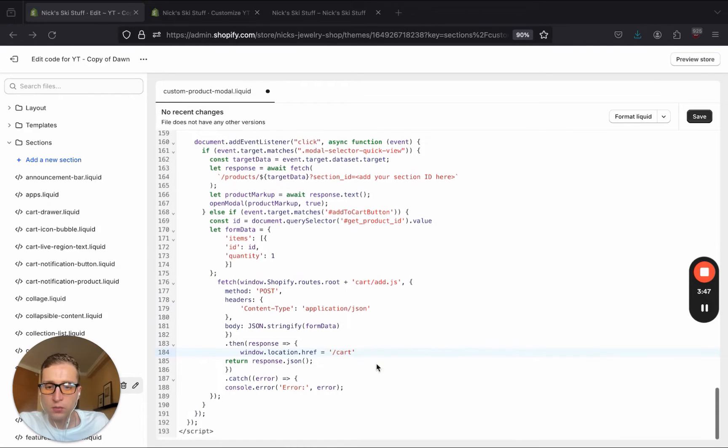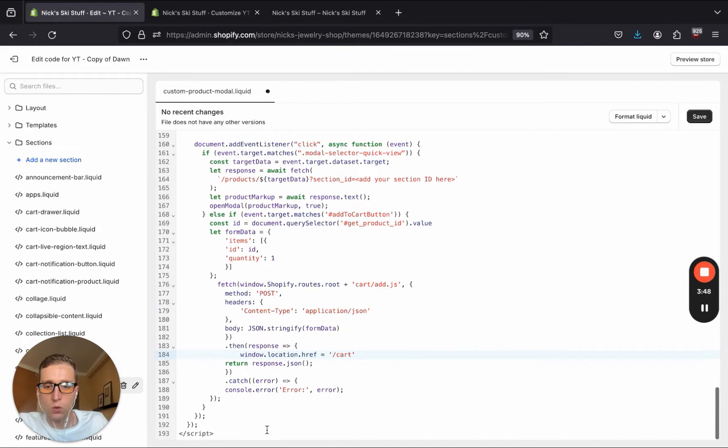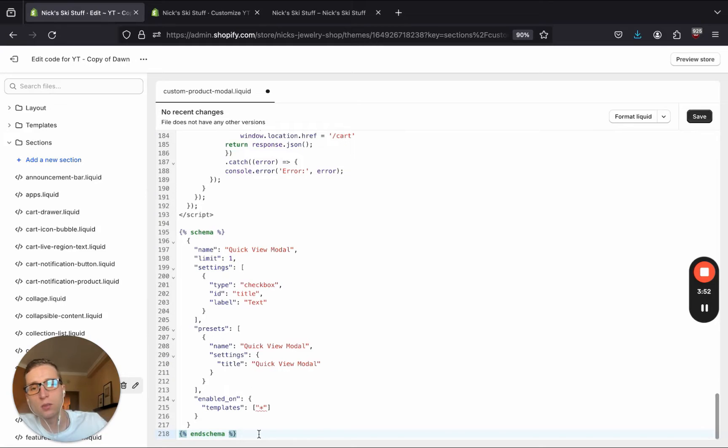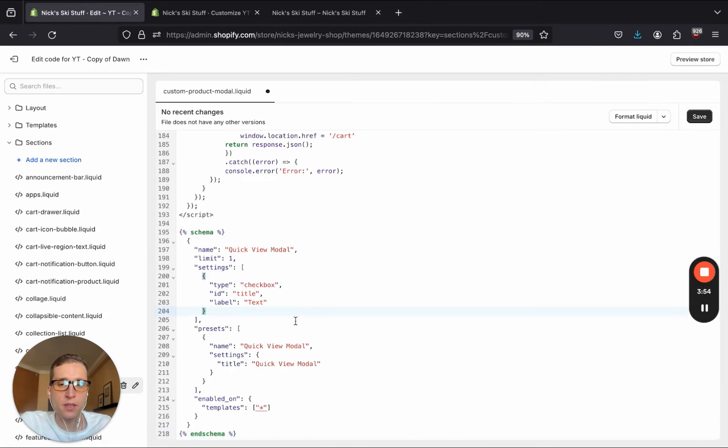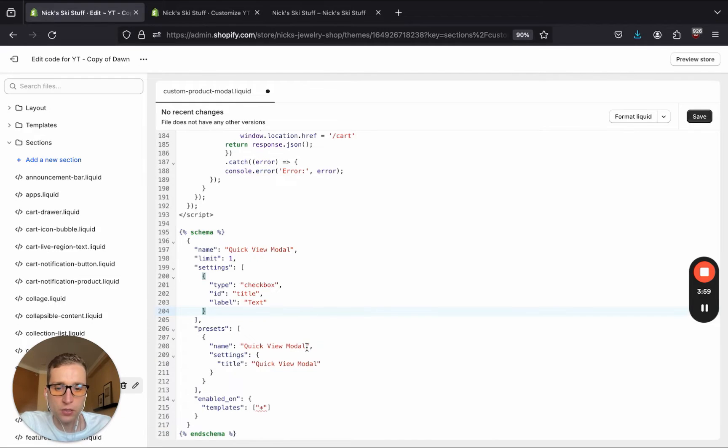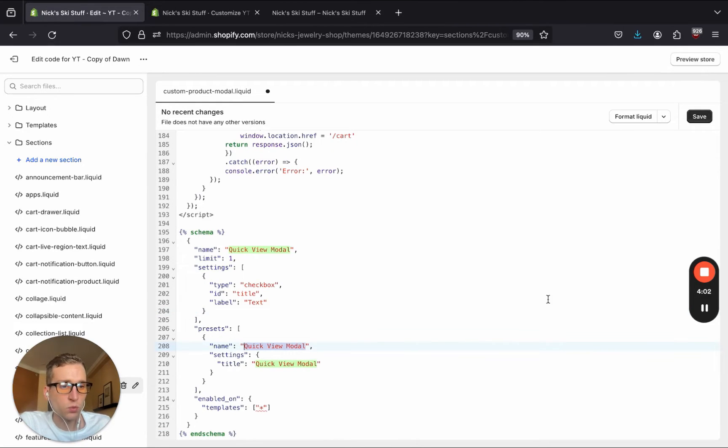Now before we leave this file for a moment, we need to add one more thing in here, which is the schema, the section schema, so that we can add this as a section within our customizer and make it as easy as possible. You'll see it has the name quick view modal. And we will see that here in a minute in the theme customizer.